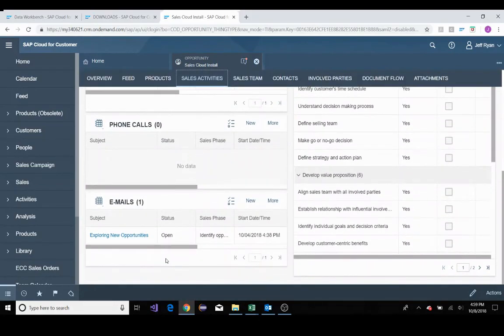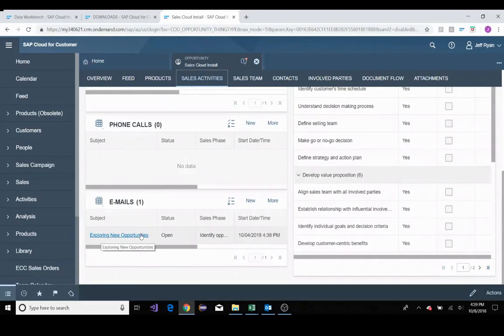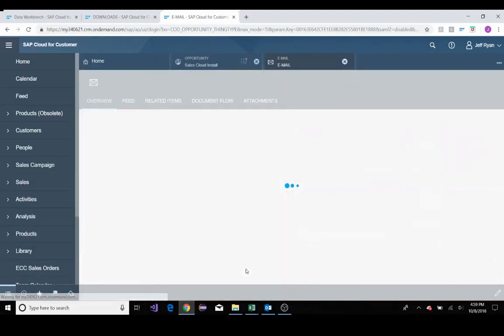I'll go ahead and I'll click on sales activities tab. I'll scroll down. I'll notice that I have an email. This is the email exploring new opportunities.